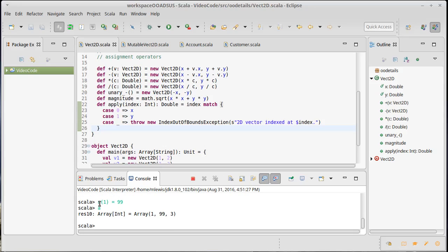But what was going on here? Because if this called the apply method, that apply method just returned an int and we couldn't do an assignment into that.